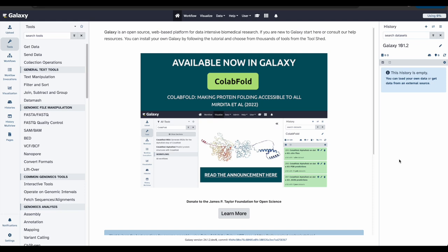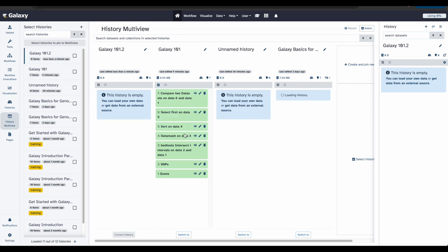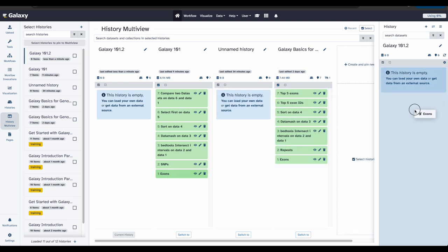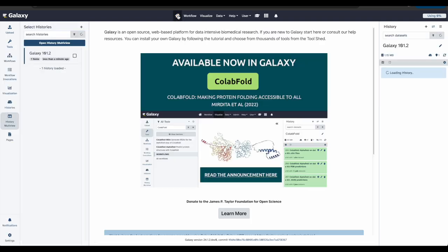Perfect. Now we'll need the dataset that lists the exons again. But we don't need to paste and fetch the data again. We can just copy it from our previous history. To do this, go over to the Activities bar on your left and click History Multi View. Under your Galaxy 101 history from earlier, you can simply drag and drop the exons data file into your new history. And now we have it in our updated history. Great. Now I'll click the Home button to bring me back to the Analysis window.